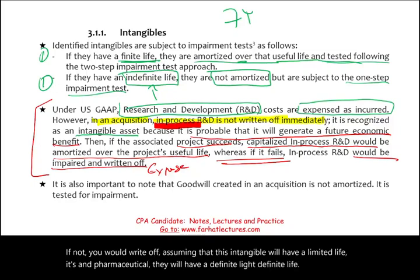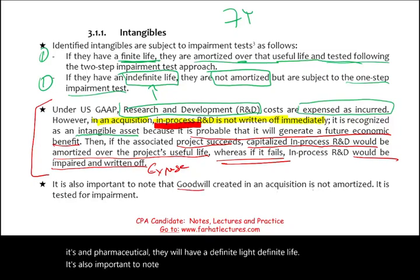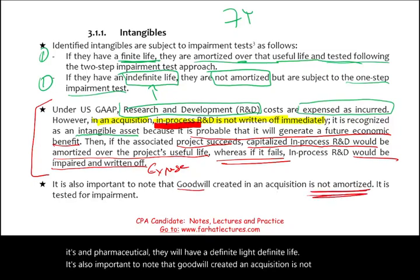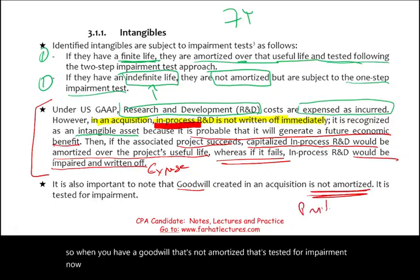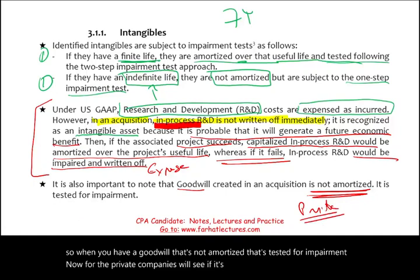Goodwill created in an acquisition is not amortized — it is tested for impairment instead. For private companies, there is an option to amortize goodwill, but generally speaking, goodwill is not amortized.